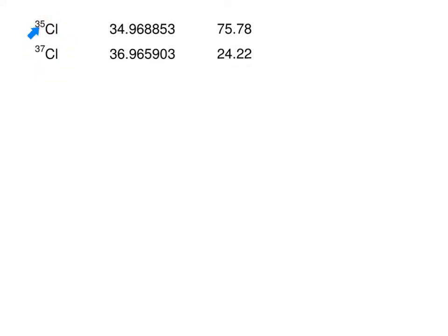Here's another percent abundance problem involving chlorine. There are two different isotopes of chlorine in this example. It's possible to later get an example with three different isotopes, but the procedure is the same — we multiply the masses by their respective percentages and then add the totals together.